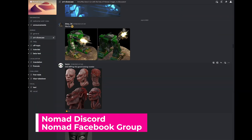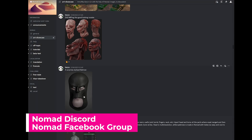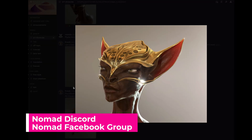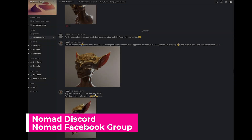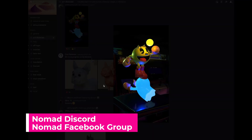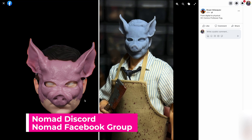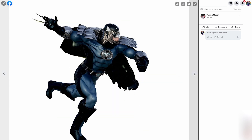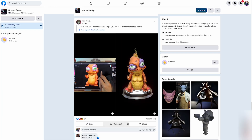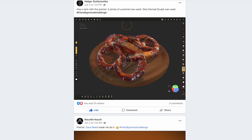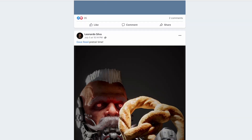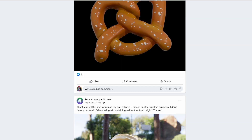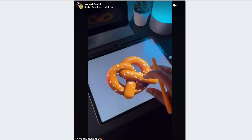The last option is a bit of a cop-out, but it's easily my favorite and probably my most used — joining the Nomad Discord and Facebook groups. There are so many incredible, inspirational things posted there that I'm in awe of what can actually be designed and modeled in this application. Not to mention all the tips and troubleshooting — it's a wealth of knowledge. There are also random challenges thrown in, like who can 3D model a pretzel, which was fun to see.